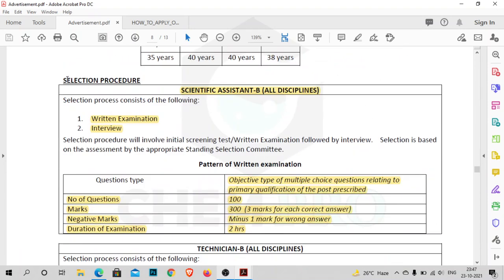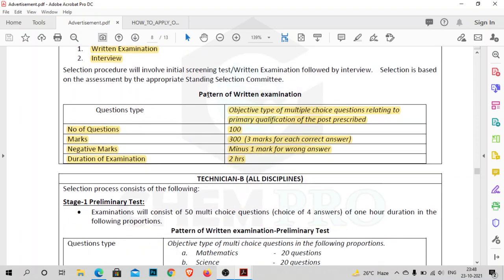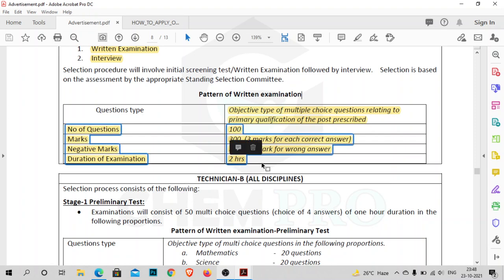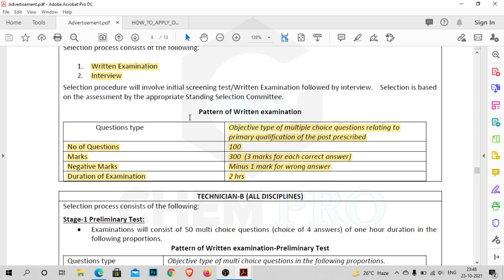The selection procedure for Scientific Assistant B posts involves two steps: first a written examination, then an interview. The written exam will have 100 questions, each carrying 3 marks, totalling 300 marks. There will be negative marking of minus one, and the duration is two hours. The pattern is similar to the BARC exam. The questions will be objective type multiple choice, relating to the primary qualification of the post, so if you are applying for chemistry, questions will be from chemistry.